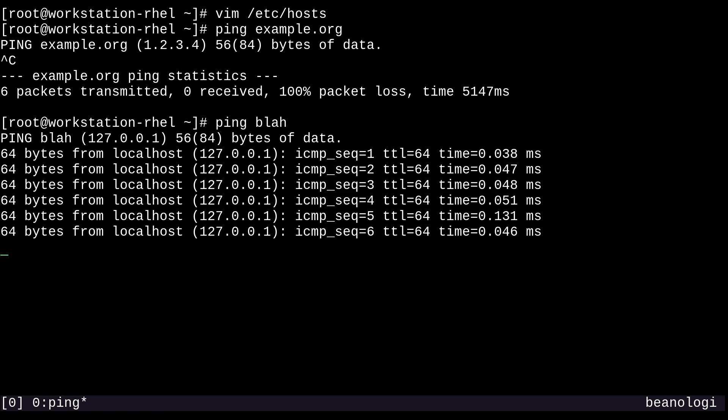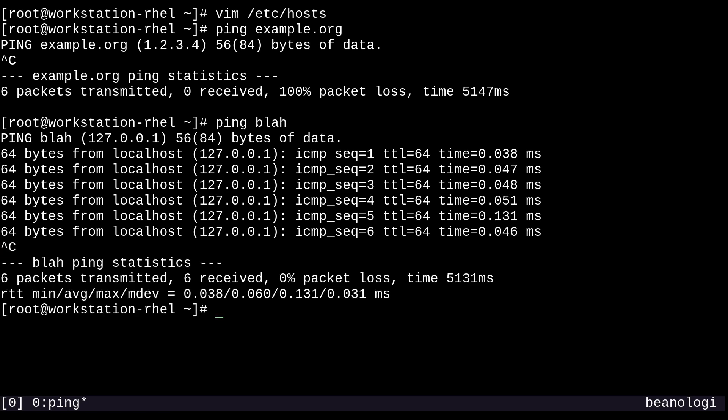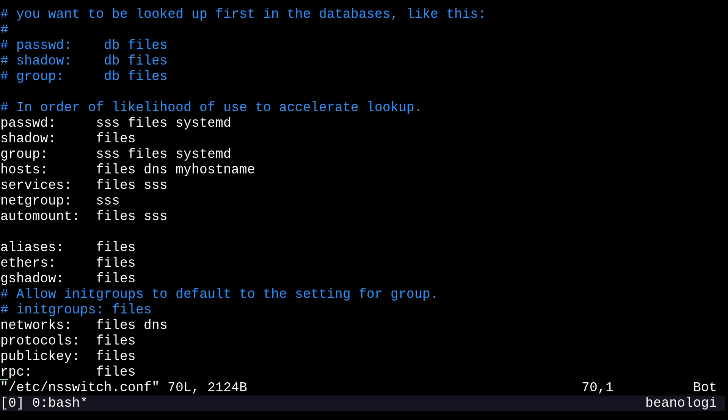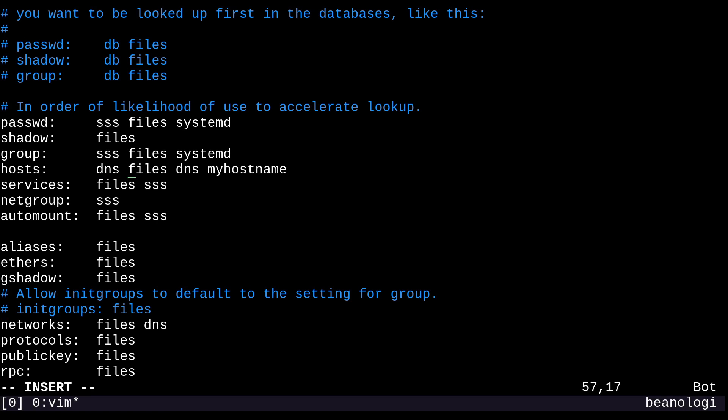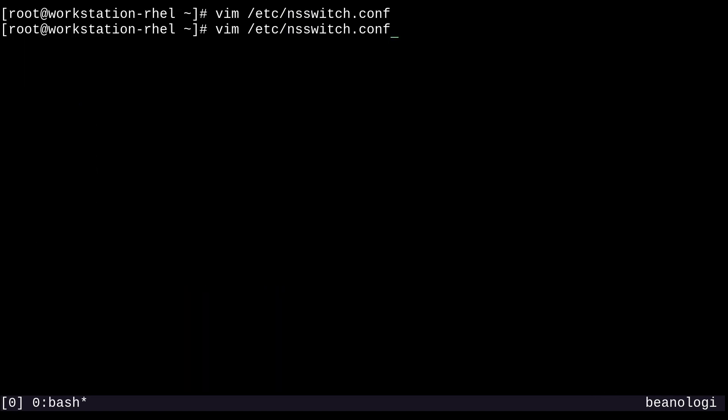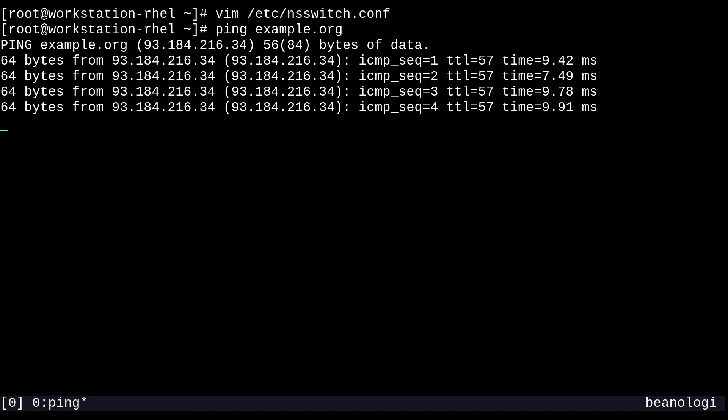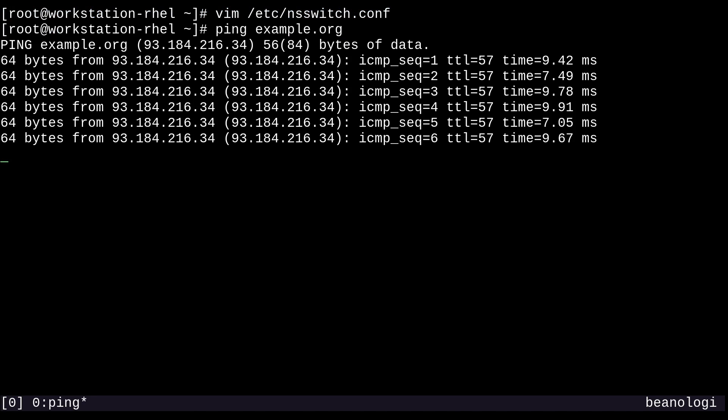But what if we change the order of the entries in nsswitch? Let's try that. So I'll then back into nsswitch, and we'll move up here and add DNS to the front of this list. And now, if I go back here and run ping example.org again, it's resolving to the actual IP address on the internet this time, because DNS is being searched first now.